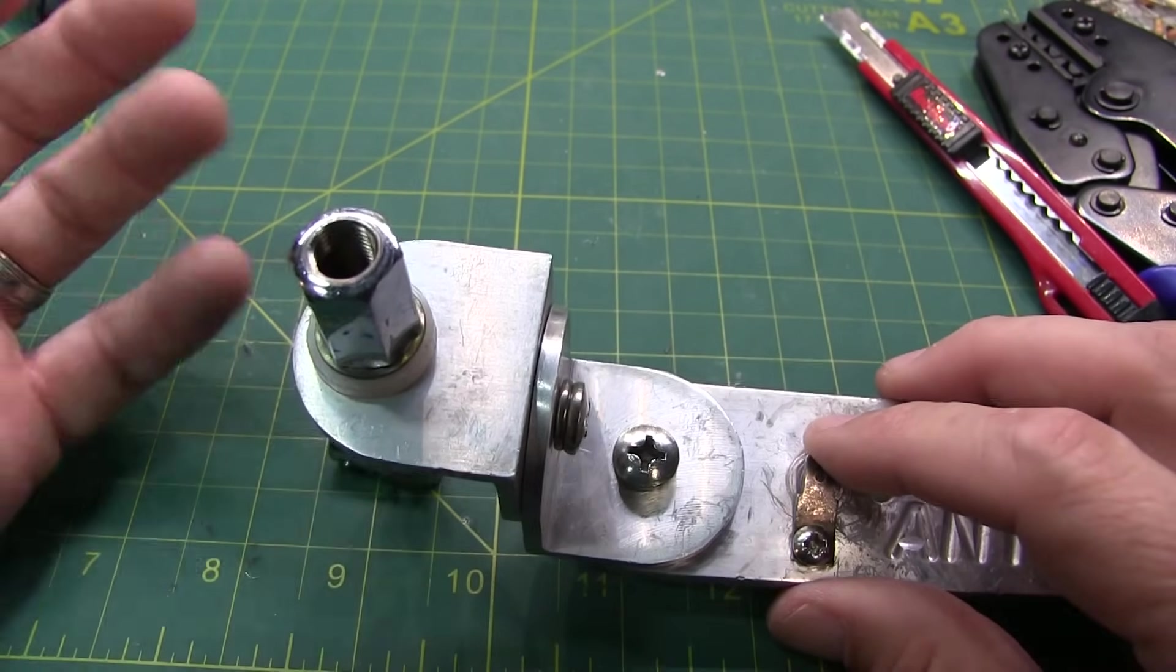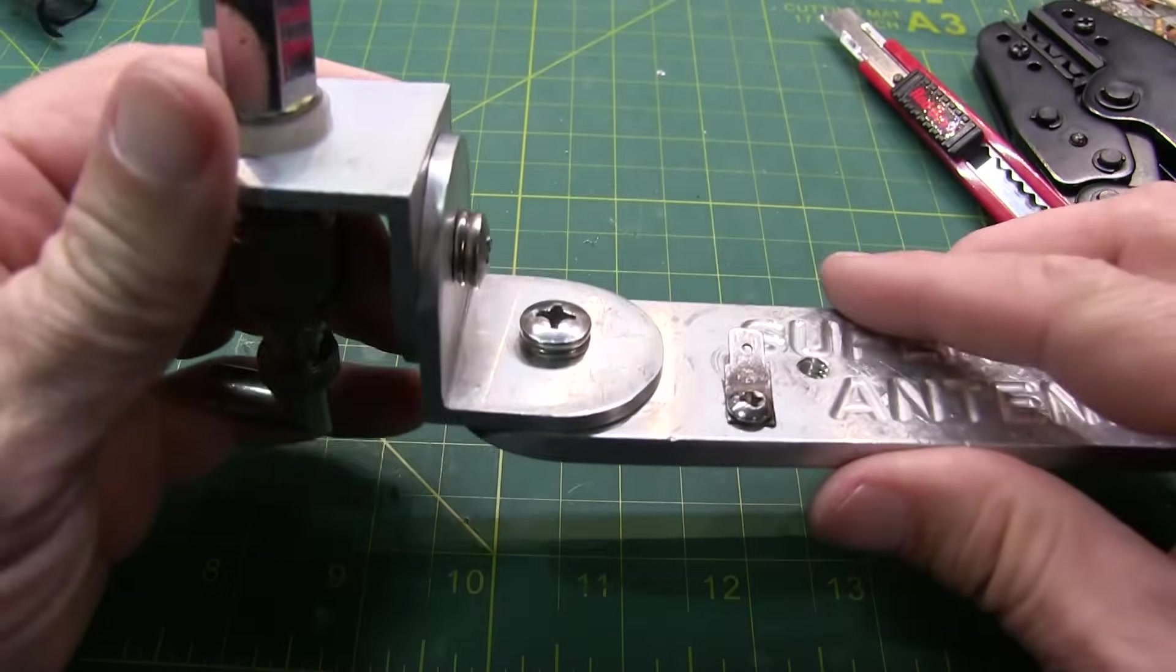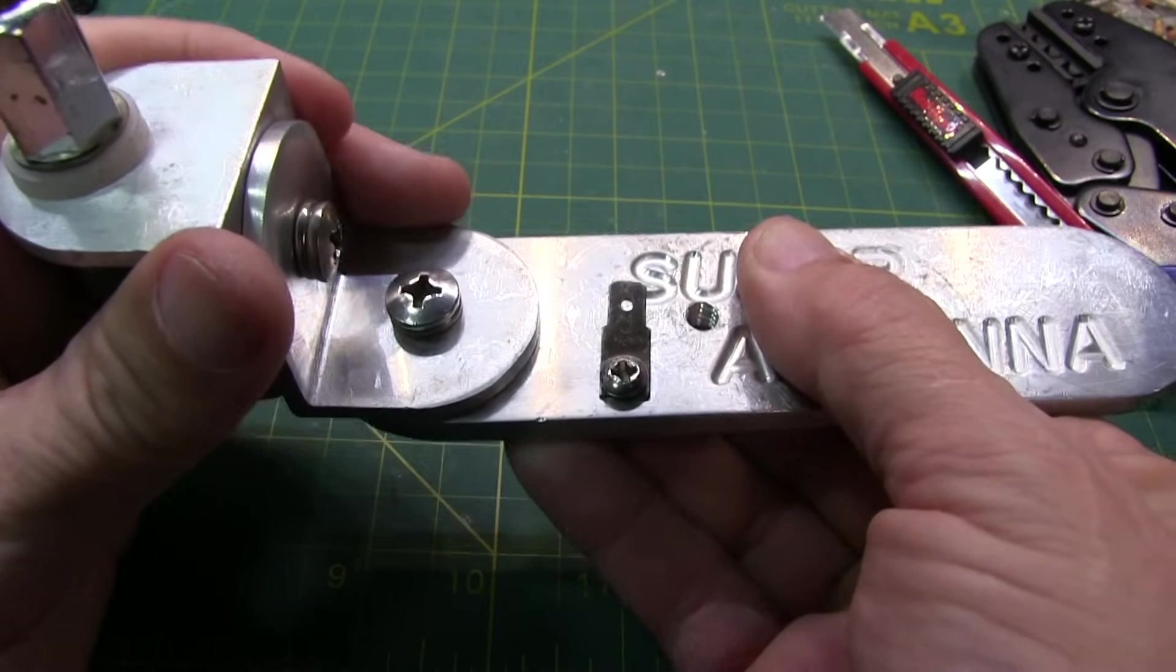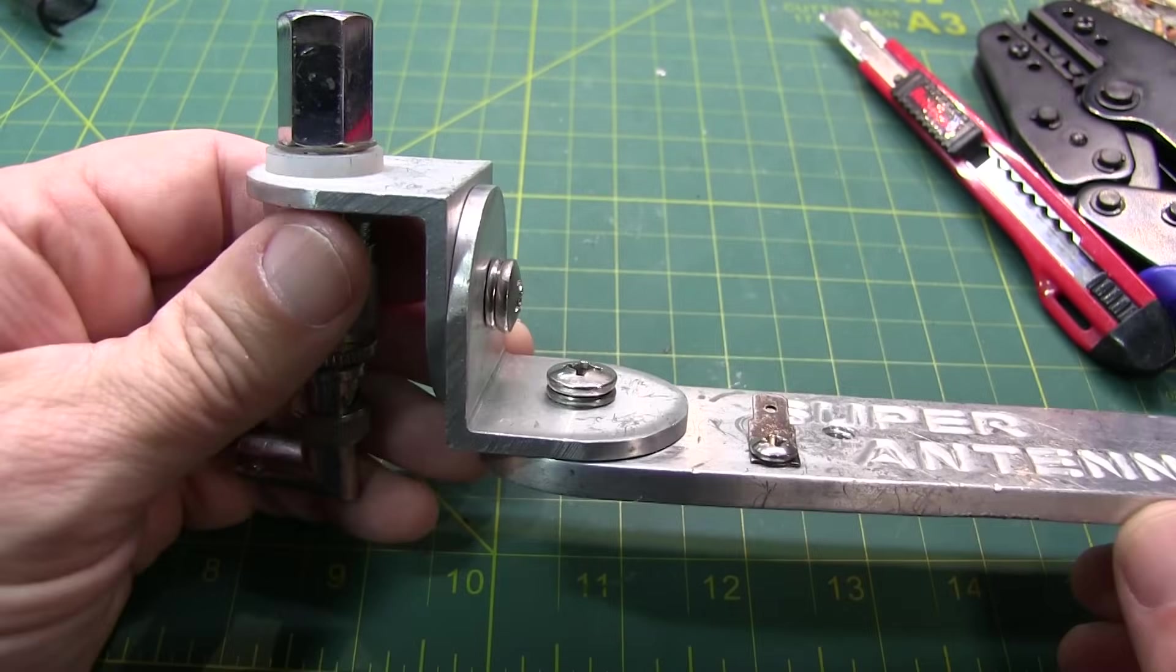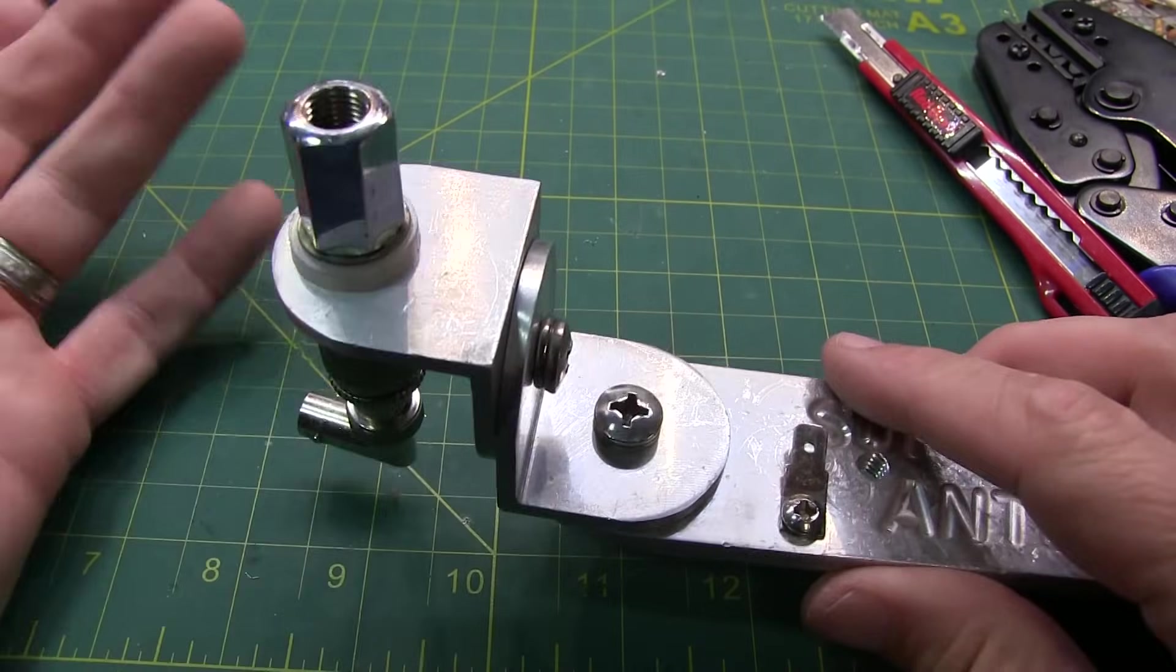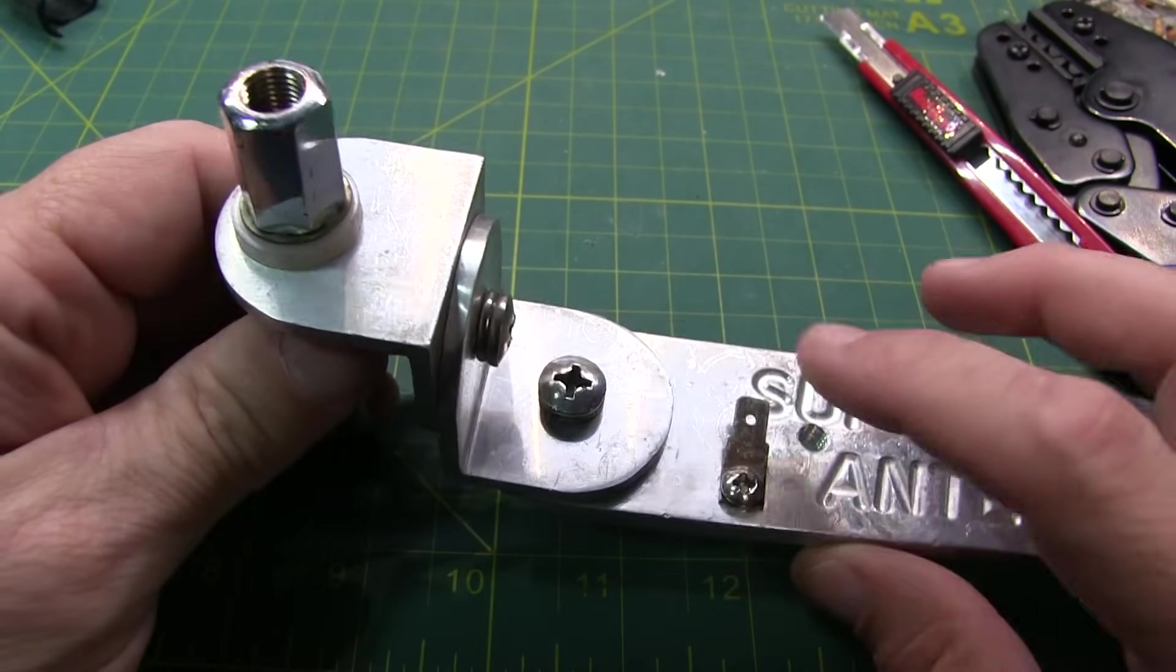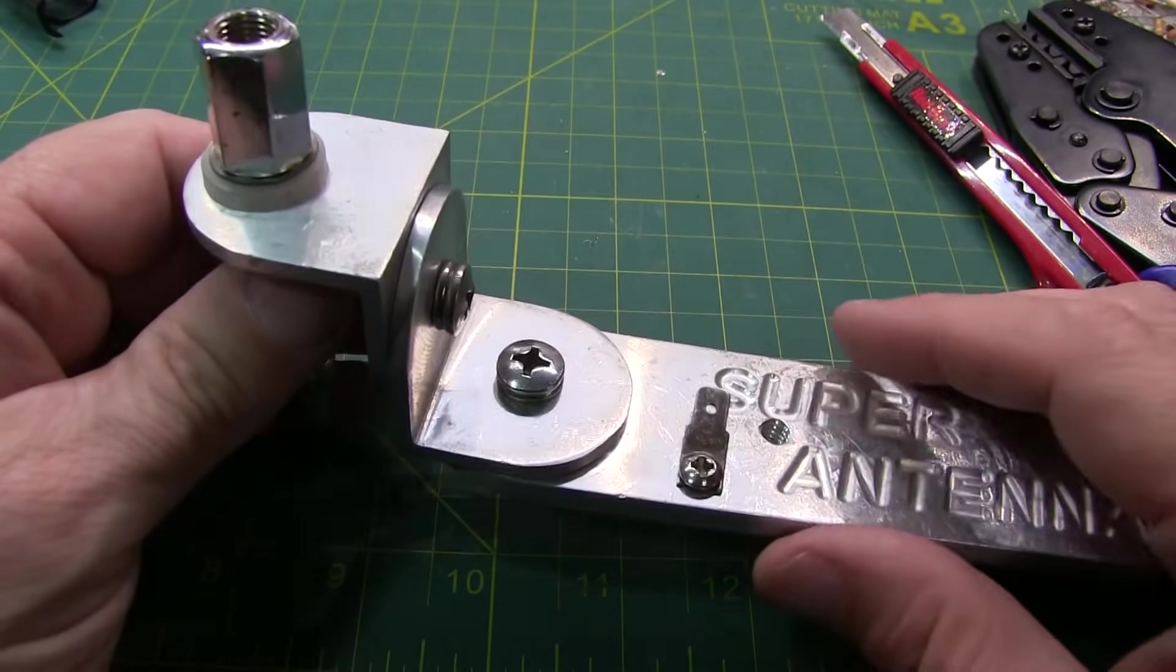I've got a number of different mounts. This particular one can be articulated a couple of ways and clamped to a park bench or a picnic table or something like that. Regardless of the mount, whether it's something like this or a tripod, one thing they all have in common is they'll need some kind of a ground system, either ground radials or something like that.